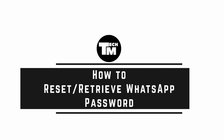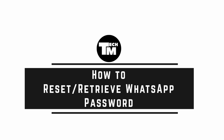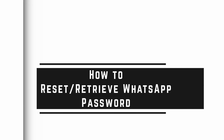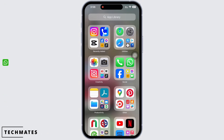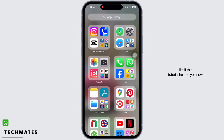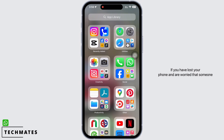WhatsApp account recovery: how to reset or retrieve your WhatsApp password. Hello everyone, I am Bishakha and welcome to our channel. I will take you through a step-by-step process to reset or retrieve your WhatsApp. I hope for a subscribe and a like if this tutorial helped you. Now let's get started.